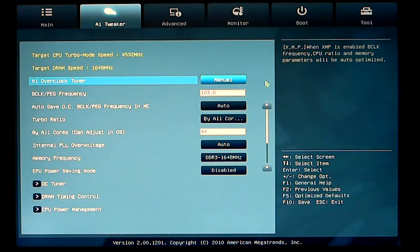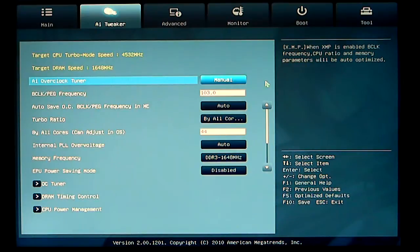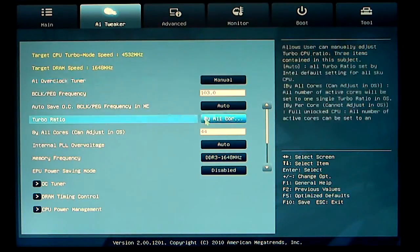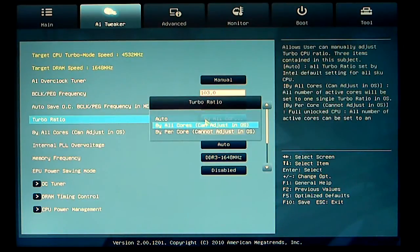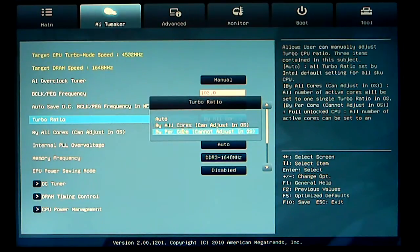Your autosave OC on your base clock. This is in the Intel management engine. I have that set to auto. My turbo ratio is set by all cores. There are three adjustments for that also. Auto, by all cores, and per core.